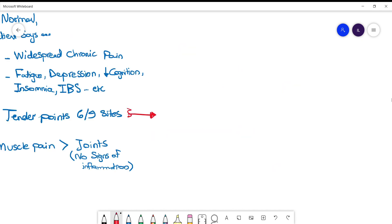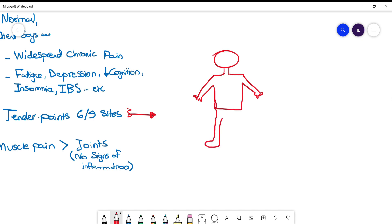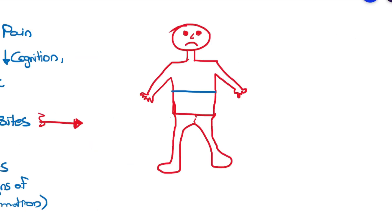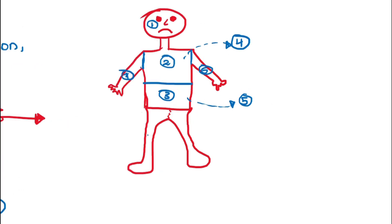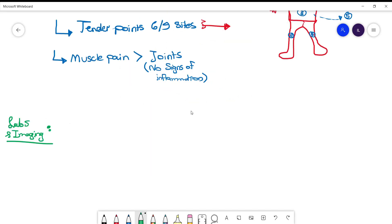Regarding tender points, we can draw a patient here. Imagine: number one is the face, two is the chest, three is the abdomen, four is the upper back, five is the lower back, six and seven are the upper extremities, and eight and nine are the lower extremities.